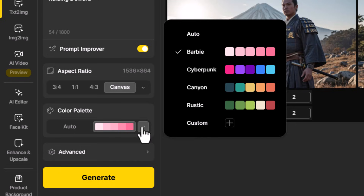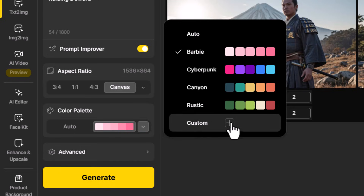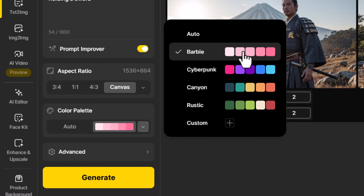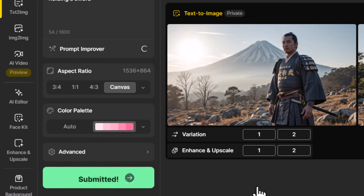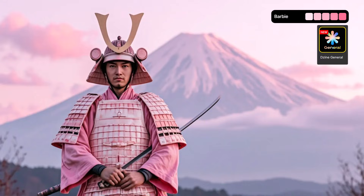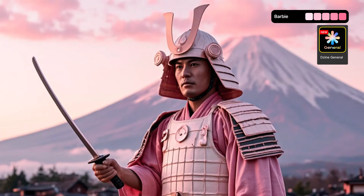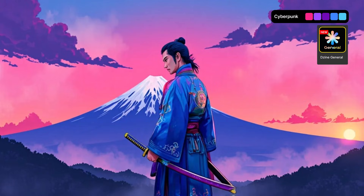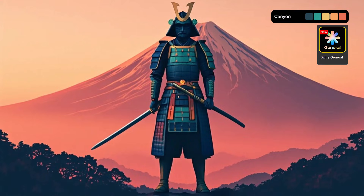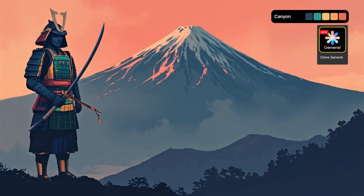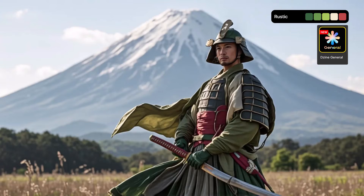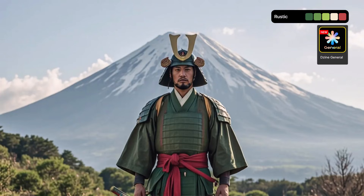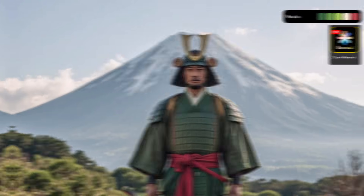Starting off by generating with auto to see what we get — the images are pretty decent and look pretty good. But what if we want to enhance the color? I come back over to the color palette, click the dropdown, and I can choose any one of these presets or even add my own. Let's try Barbie, Cyberpunk, Canyon, and Rustic. With Barbie you can see that color range is definitely adhered to. Cyberpunk changes the style a bit and gives that cool color scheme. Canyon turned out really cool and rustic has those same colors inserted onto the image.